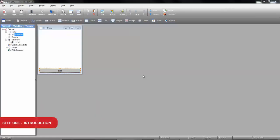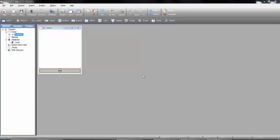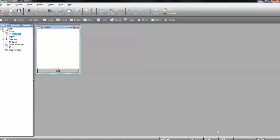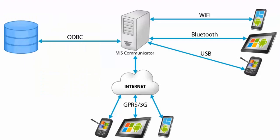Most applications need to connect to a server, mainly to connect to a database. Here's a schematic of the process. As you can see, all the devices connect to MIS Communicator, which then connects to the database.